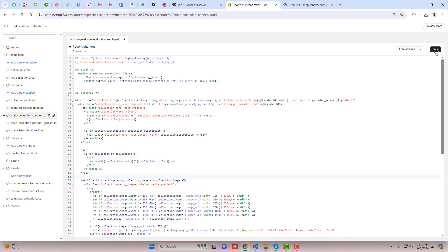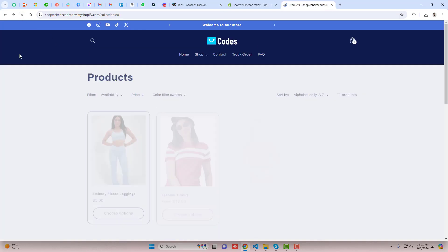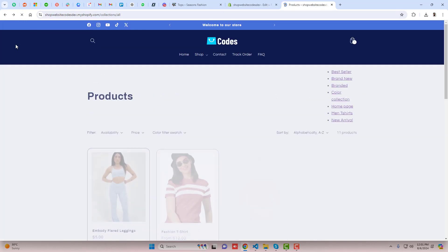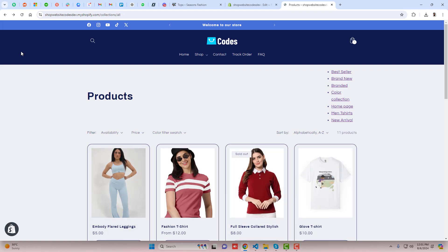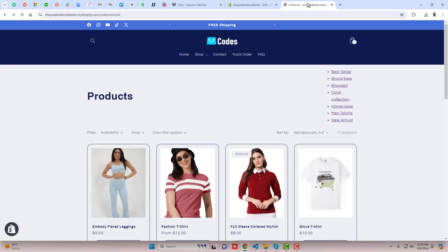Now let me save the changes and see the preview. On the top you can see we have all the collections, but they are not well designed like the demo store. So how can we style them?